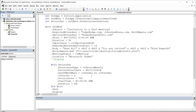One thing you need to be aware of is that not all properties for the recurrence patterns cut across all the various types of recurrence. So not everything works for daily, weekly, monthly, yearly, month-end, and year-end. Some of those nuances are what I'll be pointing out to you.